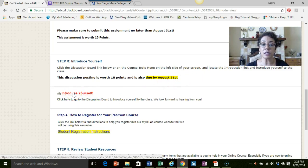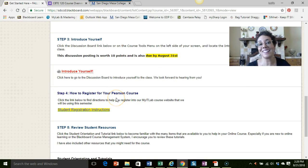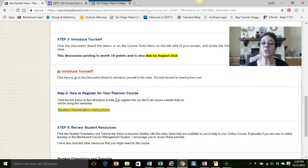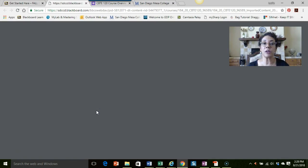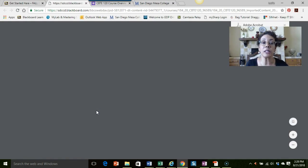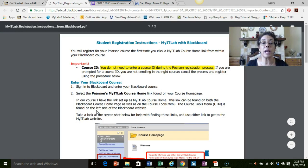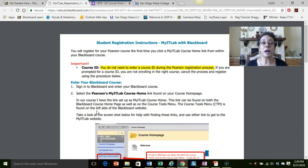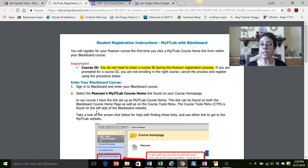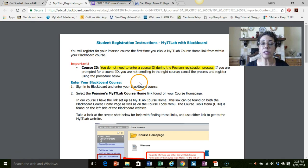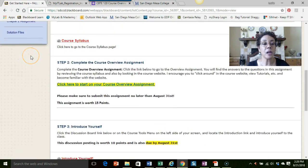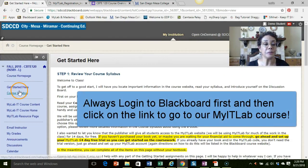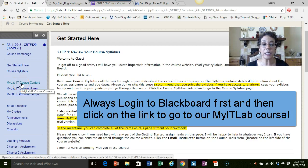The last thing on your getting started list is to actually register yourself in your Pearson course, which is our MyITLab course. If you click right here you will see that there are instructions on how to get this done. Basically, the main thing that I want to point out to you is that the way I have our Blackboard site set up is that you will always go through Blackboard to get to MyITLab. They're linked together, so when you're signing up you do not need a course ID to do this because you're going to use the link from Blackboard.